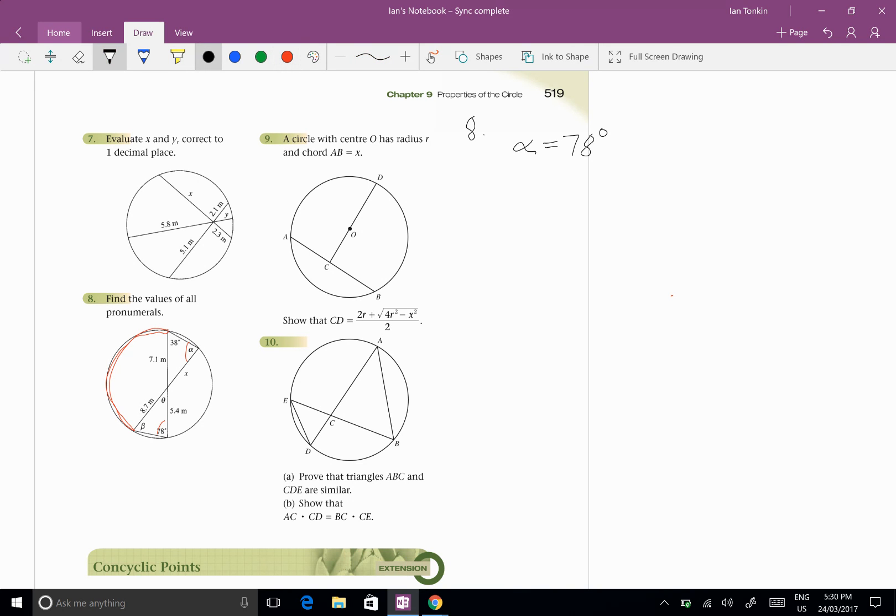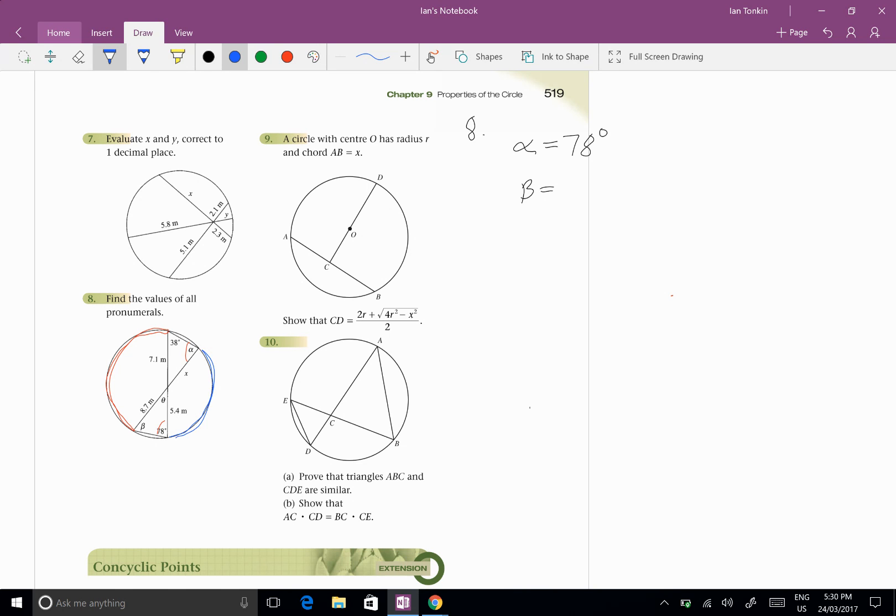Beta... For the same reason, because it's standing on this arc here, this blue one I've just drawn here, Beta equals 38 degrees.